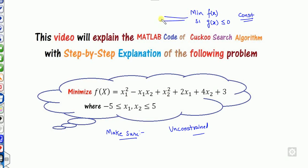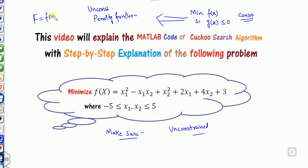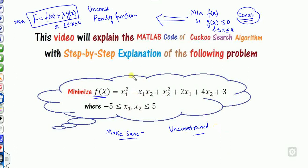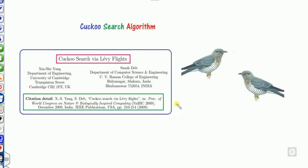You first convert this constrained problem into an unconstrained optimization problem using a penalty function. By using a penalty function, you define a new function — say capital F — which is f of x plus lambda times g of x. This way, you minimize F of x subject to lower and upper bounds only. You can then replace f of x in the entire MATLAB code with your own problem; the rest of the code stays the same.